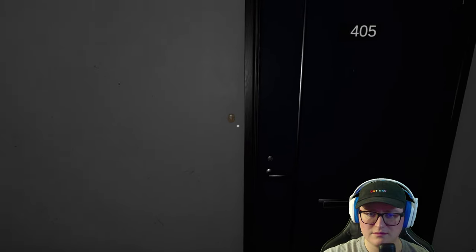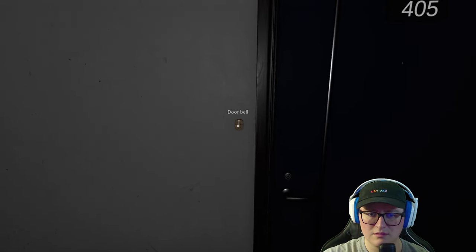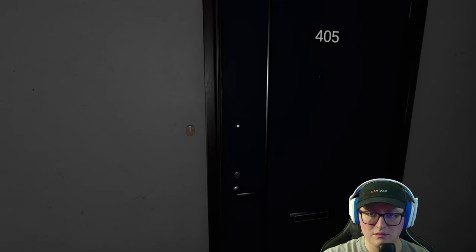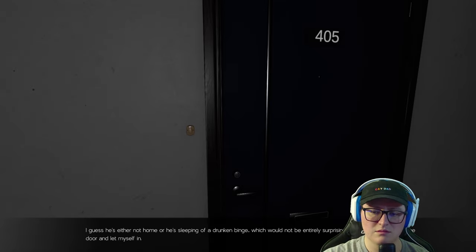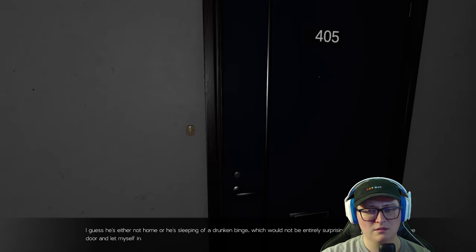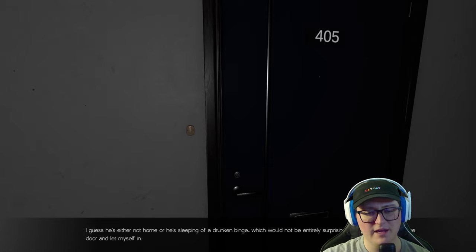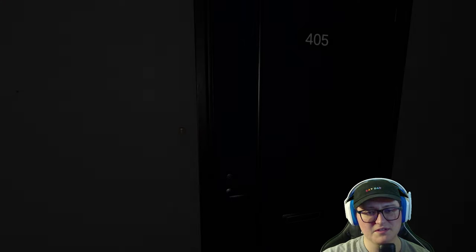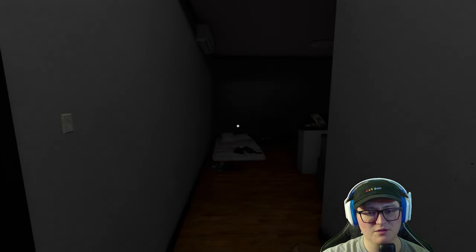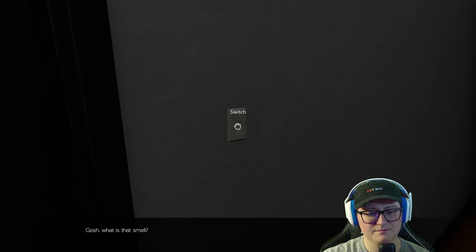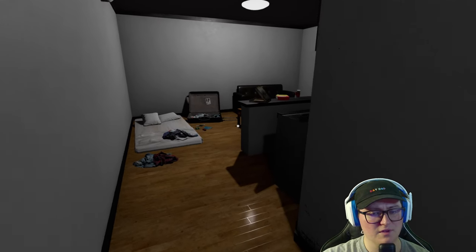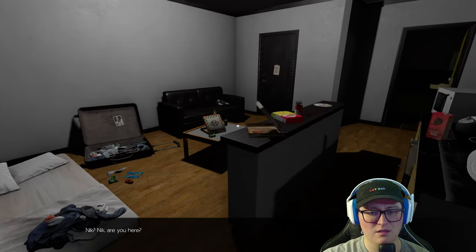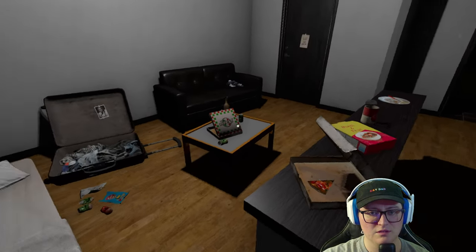I guess he's either not home or he's sleeping off a drunken binge, which would not be entirely surprising. Maybe I should just try to open the door and let myself in. Yeah. Better be safe than sorry. Especially when you're checking on a loved one. Gosh, what is that smell? It's just a gamer room. Nick? Nick, are you here? It's just the smell of a gamer.